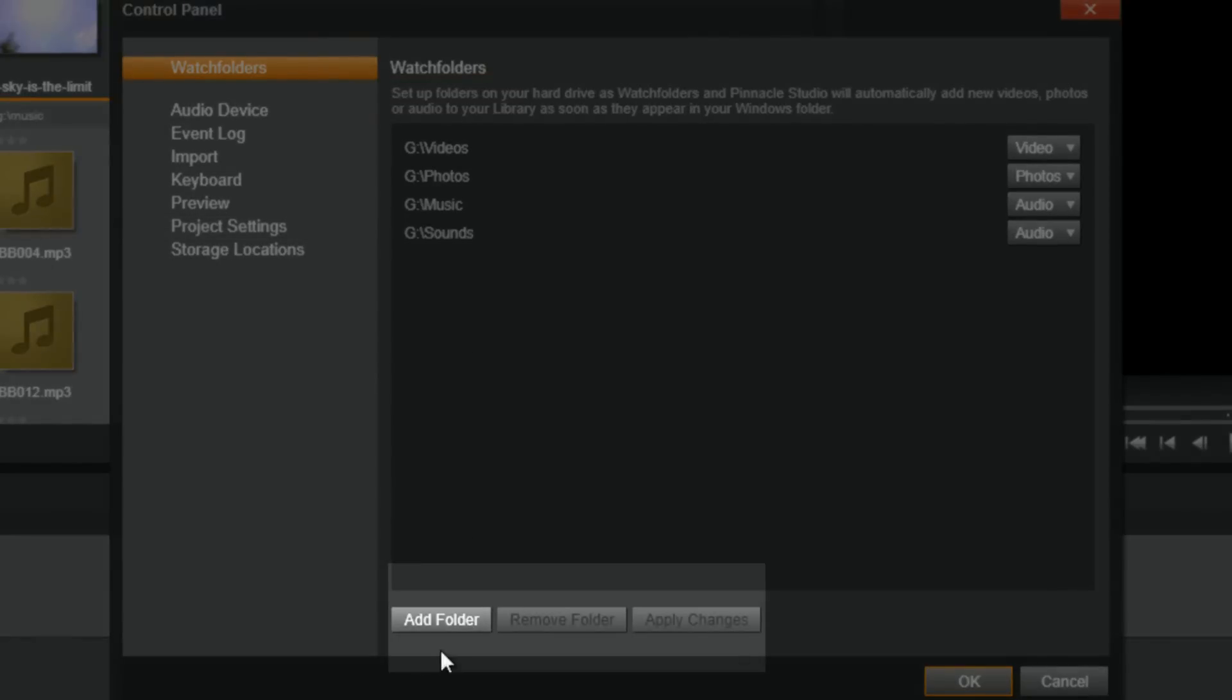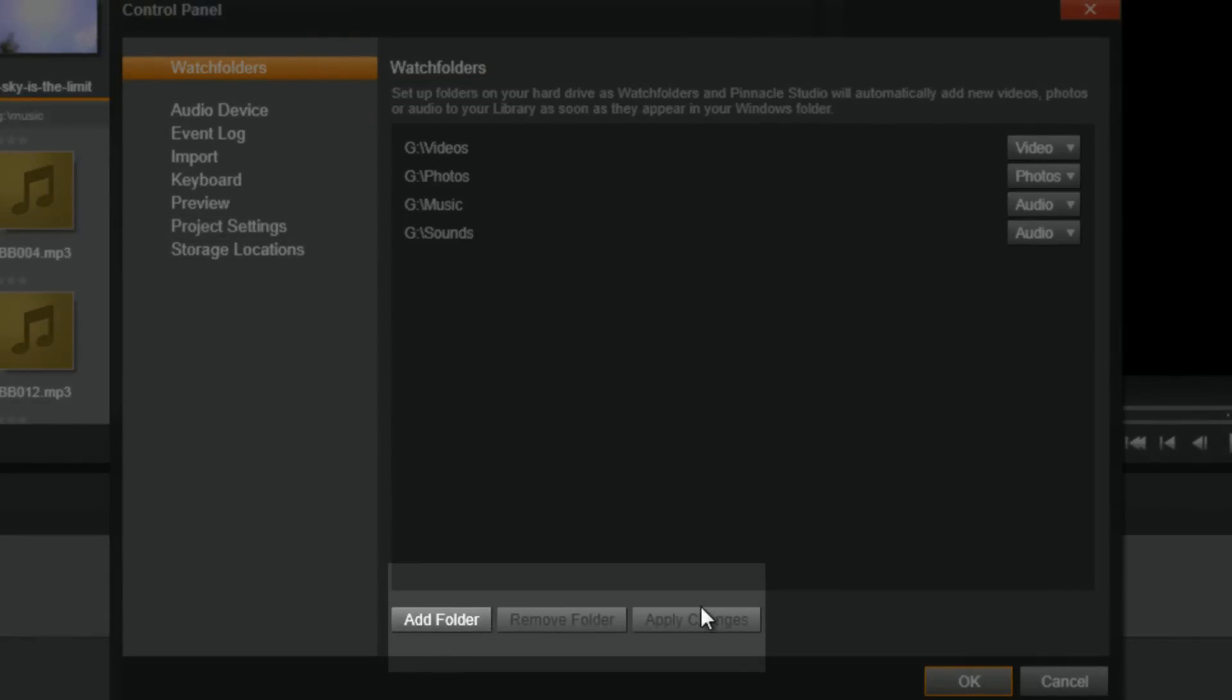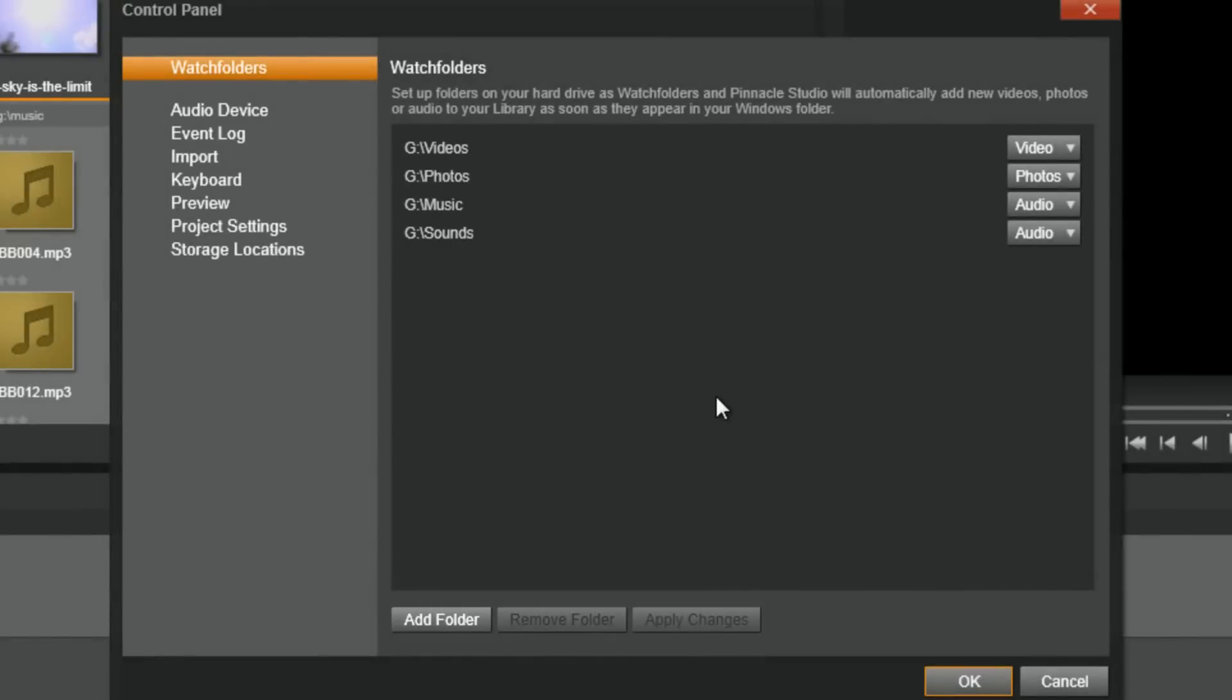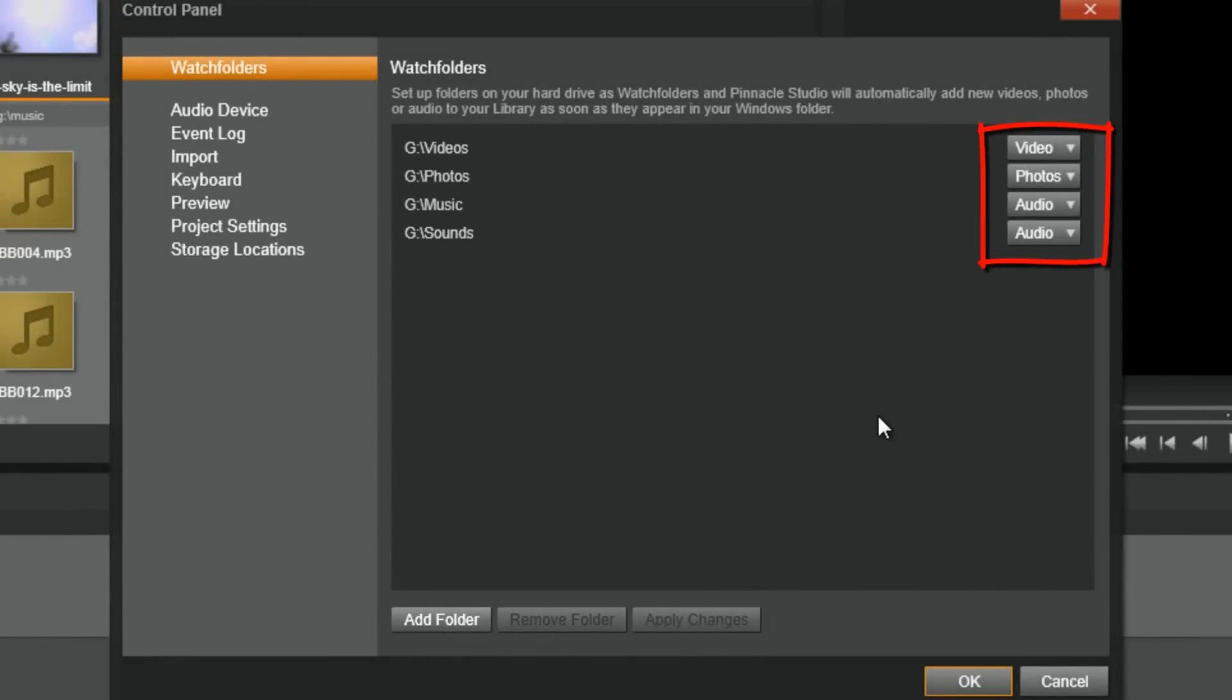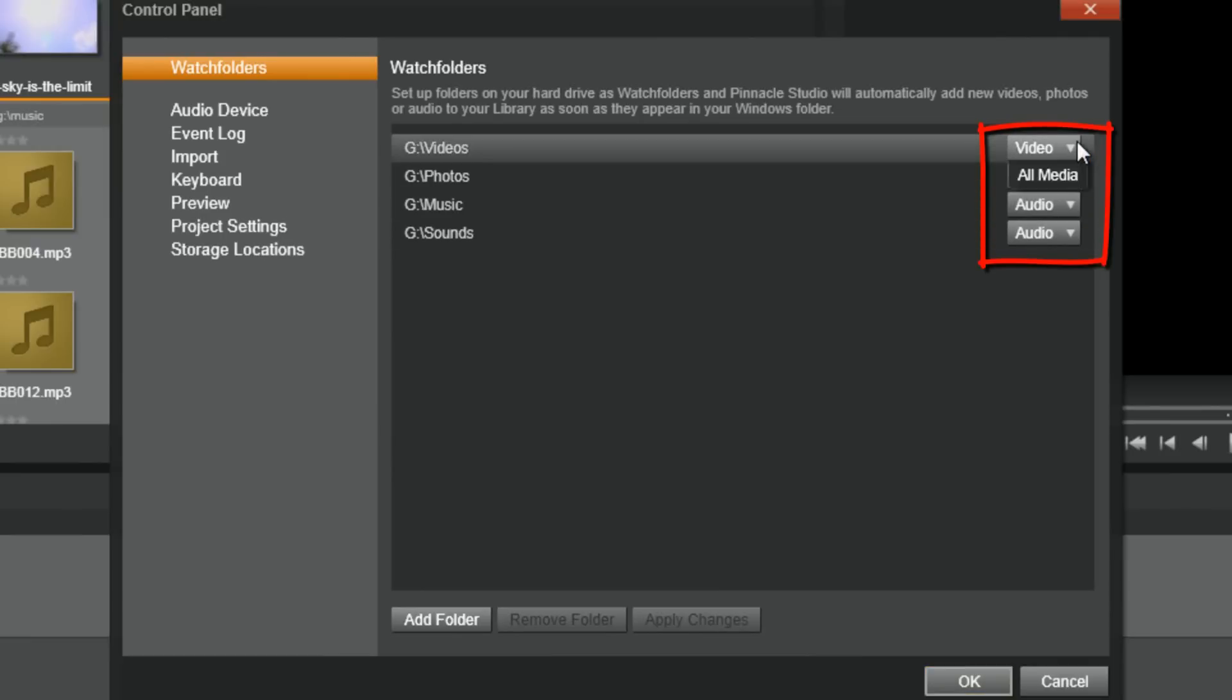Right here, you got your options for adding, removing, applying changes, and all of that good stuff. Now, you can also select which media files or which media types are in each Watch Folder. That way, you can recognize which assets are in each location when you're searching for files to use in your projects.